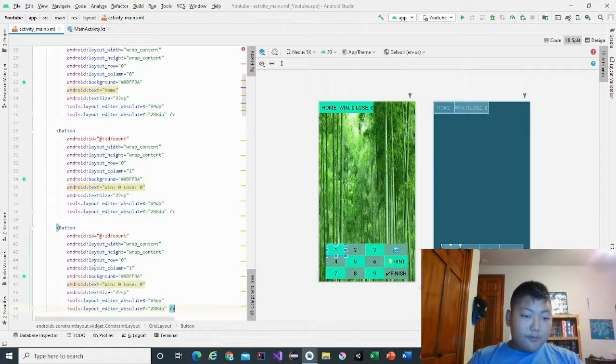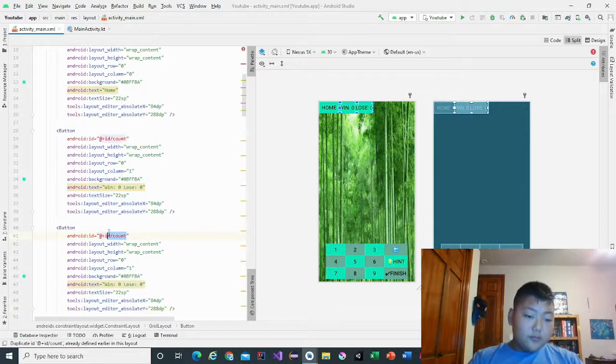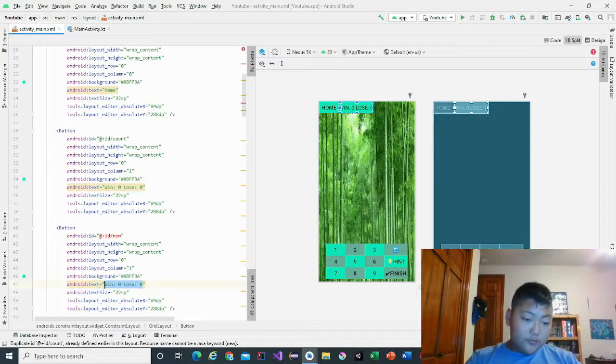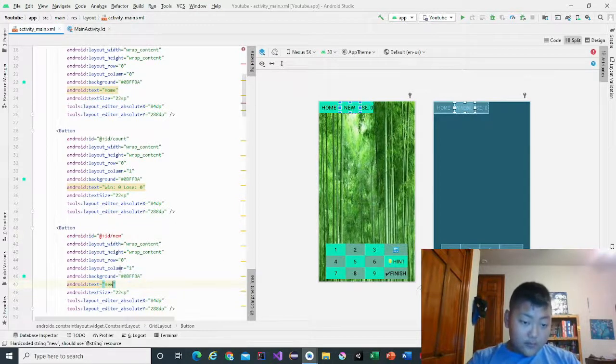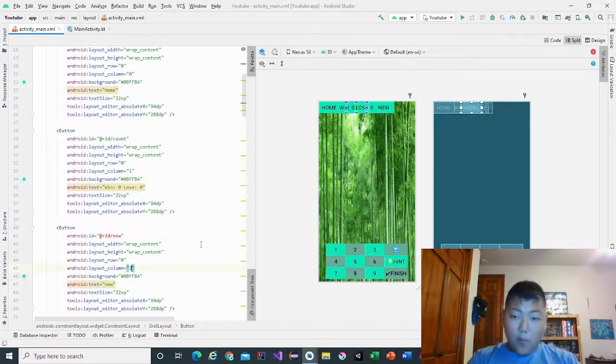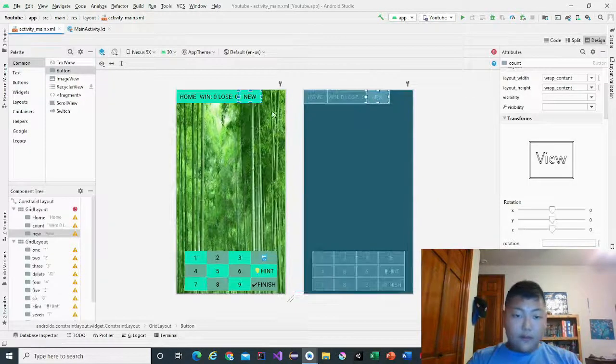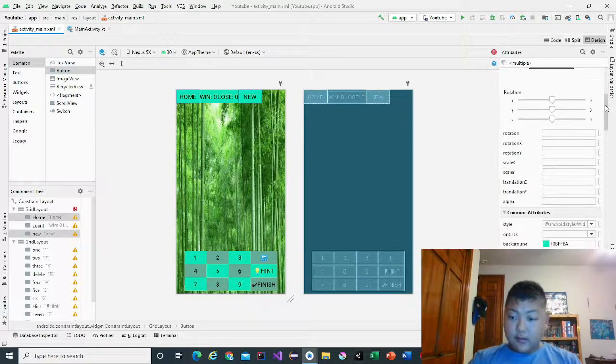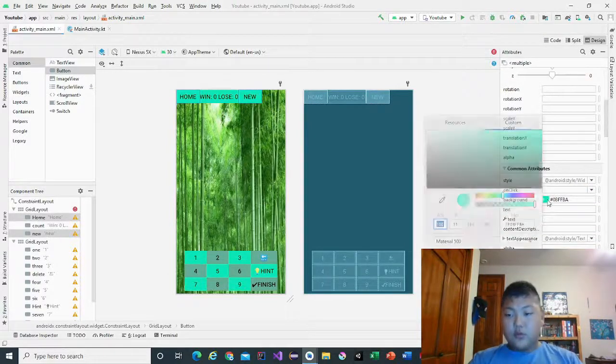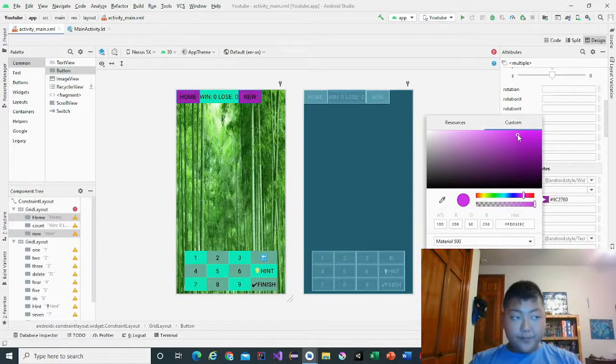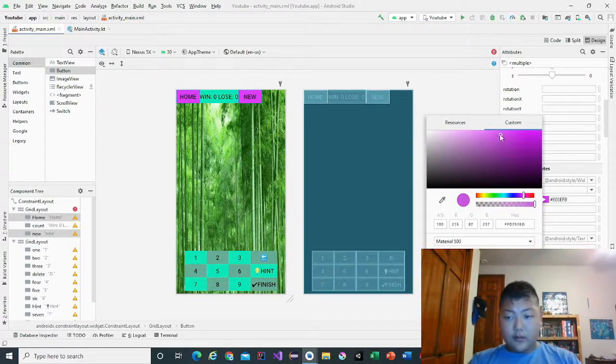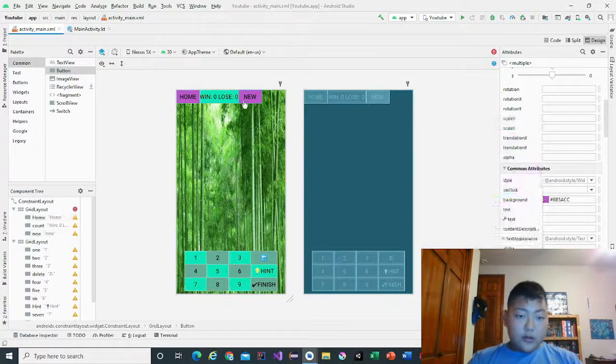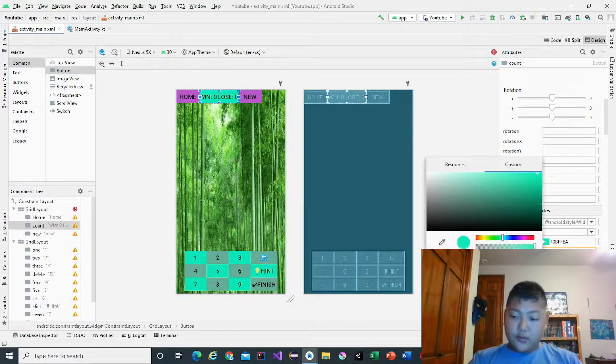Now that we did all of that, we're going to change the home and new buttons into a darker color, and the middle one will be orange.